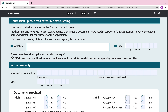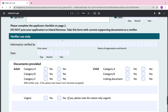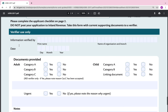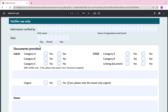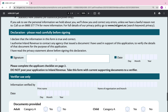It says: please complete the applicant checklist on page 2 and do not post your application to Inland Revenue — take this form with current supporting documents to a verifier. The section below you don't have to fill in, because either the AA or the PostShop will have somebody there who will verify that part. They'll fill in all that section, ensure the documents you've provided are acceptable, and make any notes there.